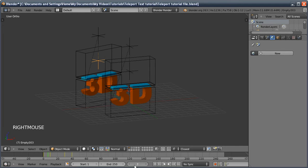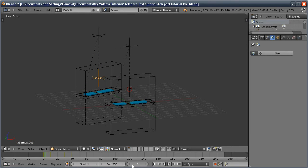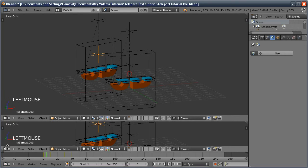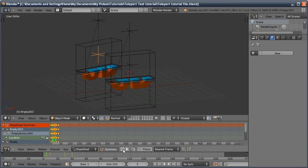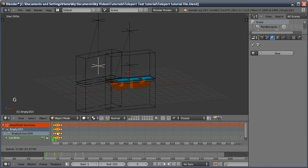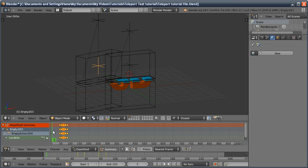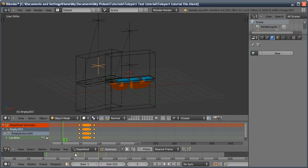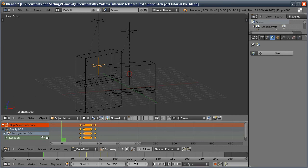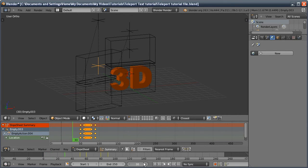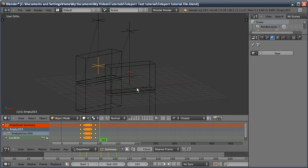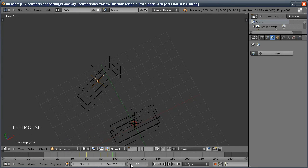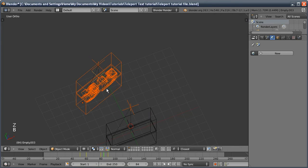The copies still act at the same time, so to fix this I'll open the Dope Sheet, click the icon to only view keyframes for the selected object, then press G to move the keyframes to around frame 50 — moving them after the first one has appeared and disappeared. So the first one appears and disappears, then the second one appears and disappears. You can do this as many times as you want. I'll delete the second copy since we don't need it for the rest of the tutorial.